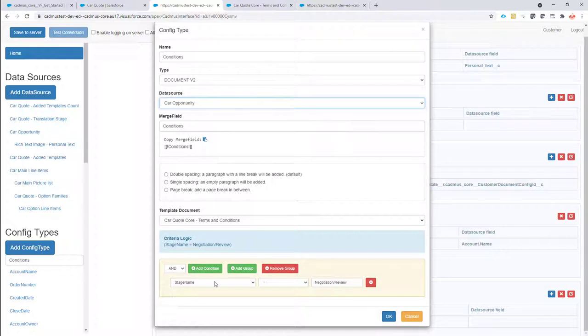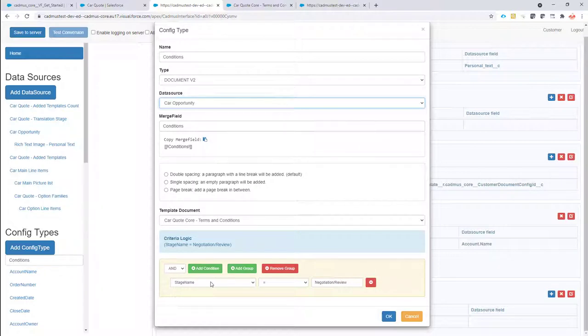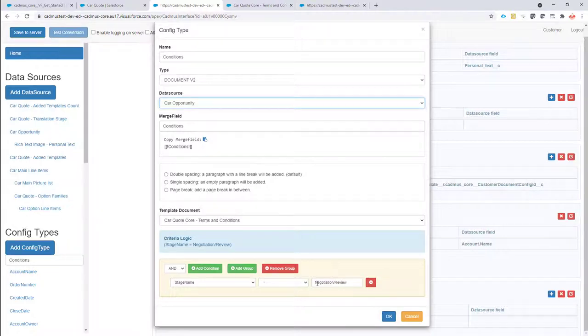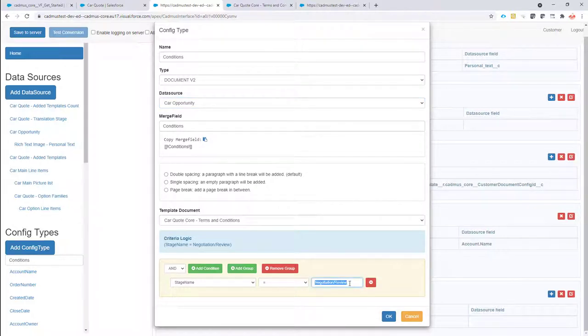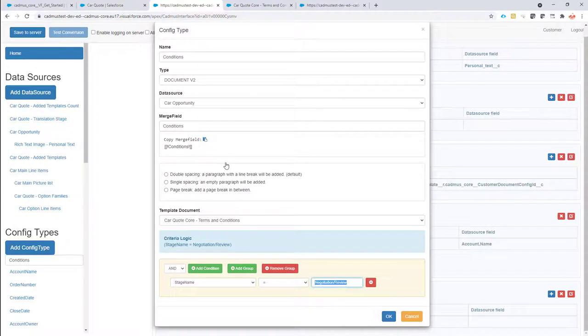And as always you can put in criteria logic which means that, well, in certain cases I want to show or hide this template. I want to insert it into the document yes or no. So here it seems that only when the stage name equals negotiation review, only at that moment I want to insert my terms and conditions into the template. Any other stage it will not be inserted.